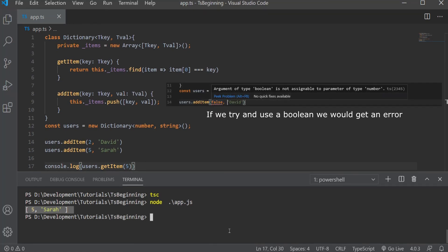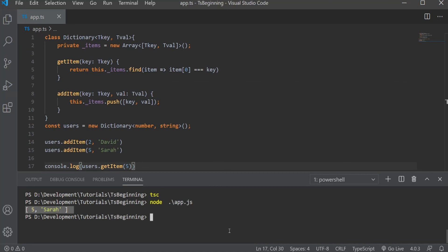In short, in TypeScript, you can create generic classes, generic interfaces and generic functions. That's all for this one, guys. Hope you enjoyed. Post your comments, questions and suggestions down below. And I'll see you in the next one.